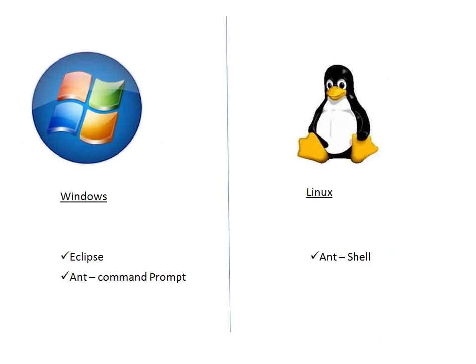Or if you want to execute your scripts on Windows through command prompt, then we use something known as Apache Ant tool. Ant is a build and compile tool by Apache. It can help you run your programs from command prompt.